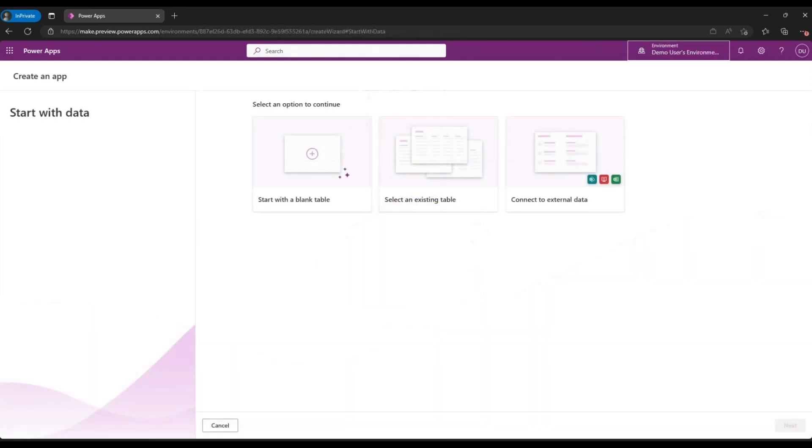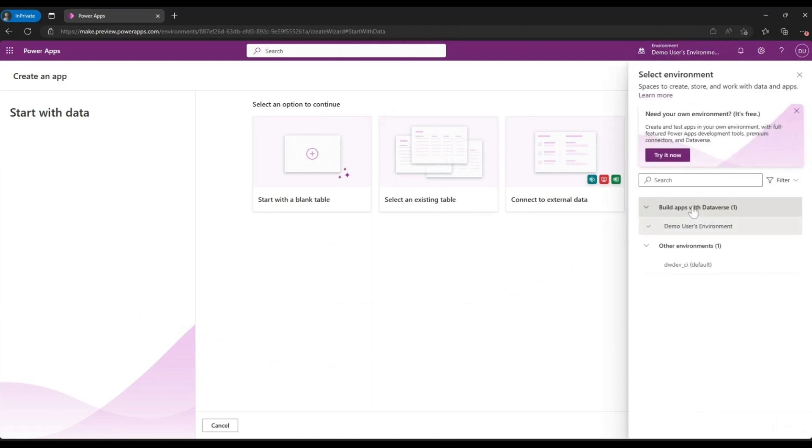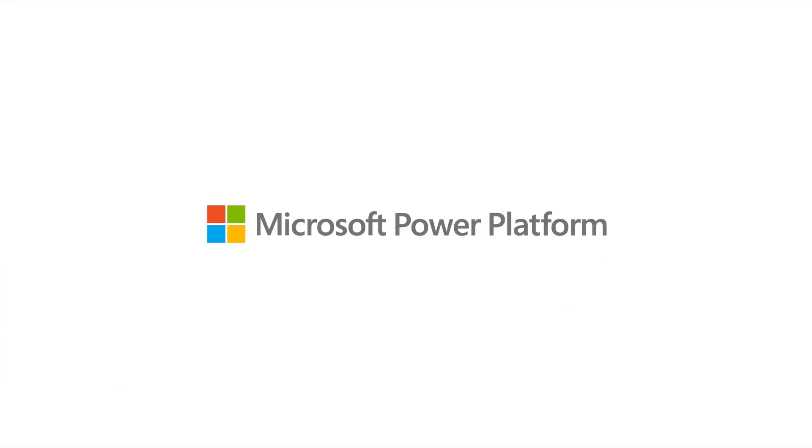You can see now that these options are now enabled for you with just-in-time developer environment which gives you access to Dataverse. And you can go ahead and start creating your apps now.